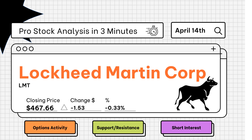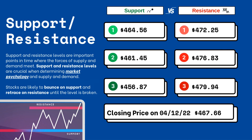Pro stock analysis under three minutes — we're going to be covering support and resistance levels, options activity, and short interest on your favorite stocks. Let's get right to it. Support and resistance levels are very important because they let you know where supply and demand are meeting.